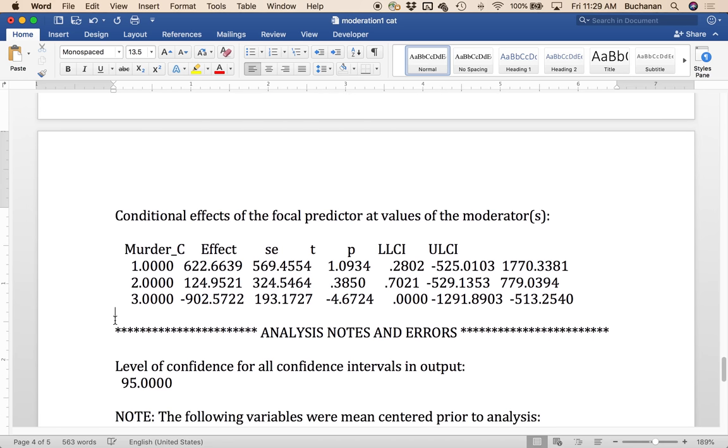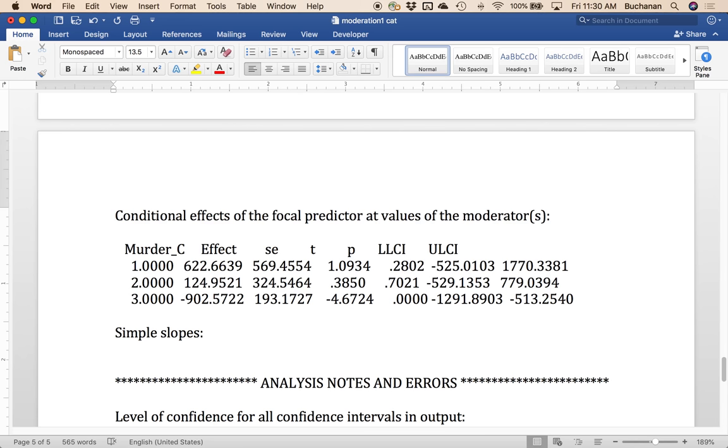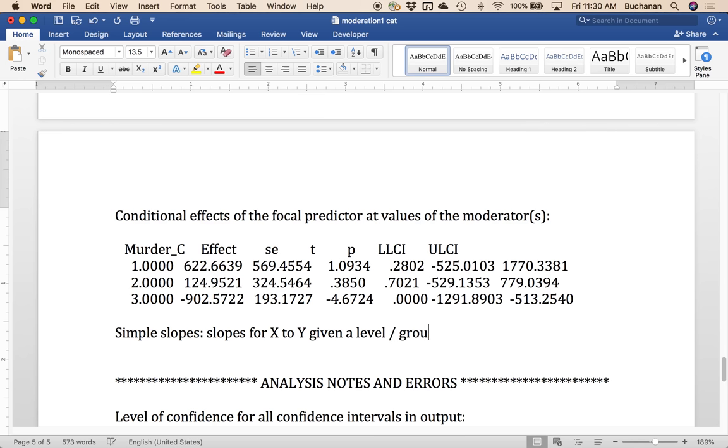But what we really want is actually down here. And these are those simple slopes. So we talked about simple slopes before, what we've done is looked at low average and high for the different continuous variables. I mean, I've talked about how it's not really broken into groups. What it is, is sort of shifting the data around so we can see it better. So if we only look at this one area of the data, what does it look like? Now, what we're doing is literally breaking this down by level. So it's the slope for x to y, given a level or group, if you want to think about it that way, of m.